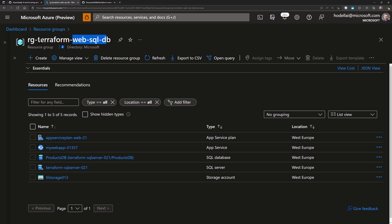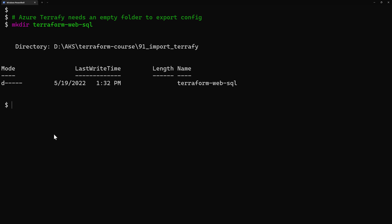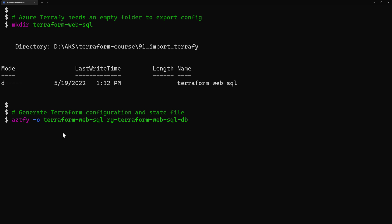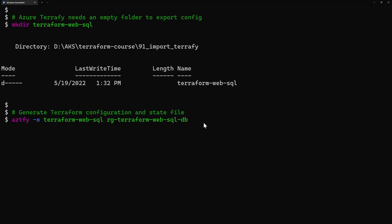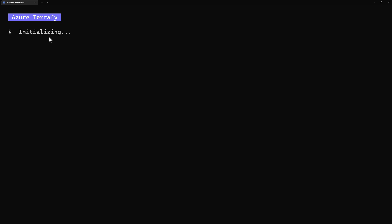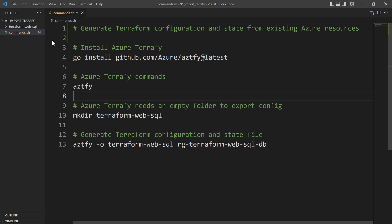Let's note the name of the resource group. Then from the command line I'll run the command: az tfy, dash-o with the name of the output folder, and then the name of the resource group, which is azure-terraform-web-sql-db. Let's run this command. Azure Terrify has started running and is initializing my repository.